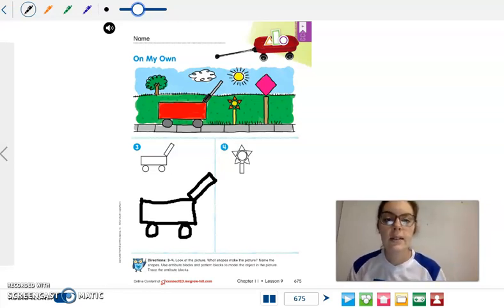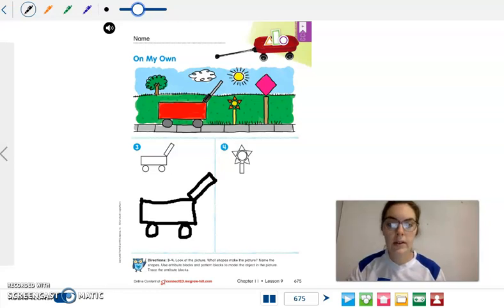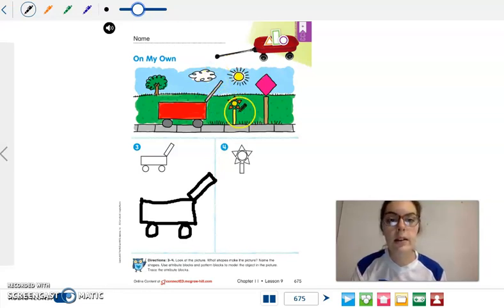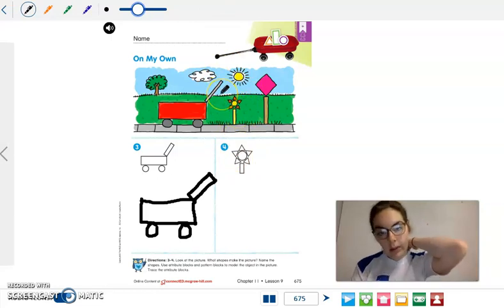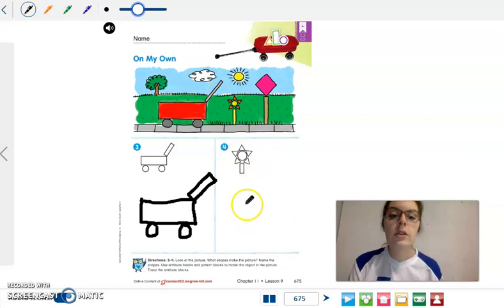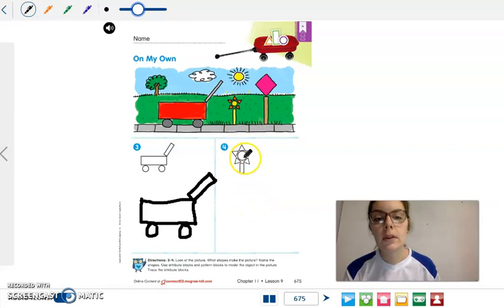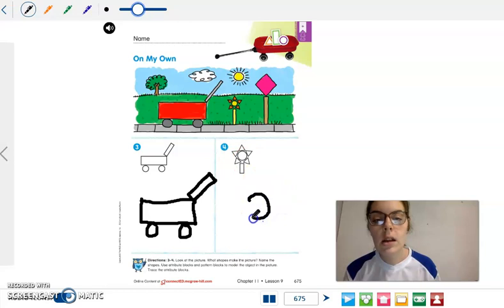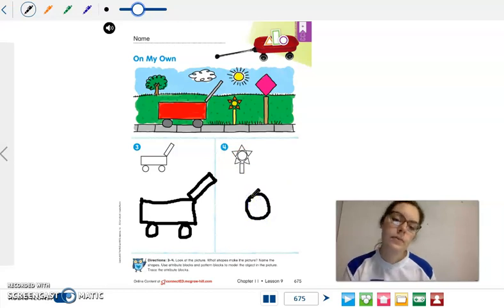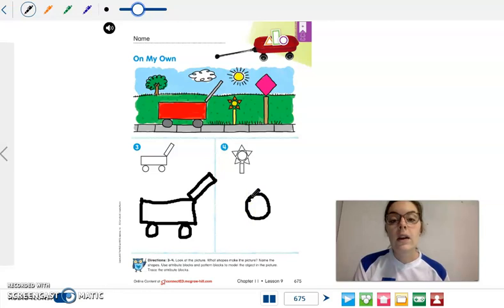Now are you ready to move on to number four? So number four, we look at the picture and it is a flower. Let's start drawing our flower. What is this shape that you see in the middle? Looks like a circle. So I am going to draw a circle. Now I see triangles around the circle.